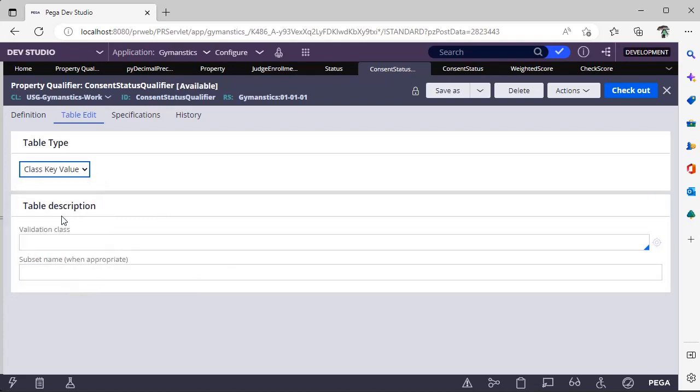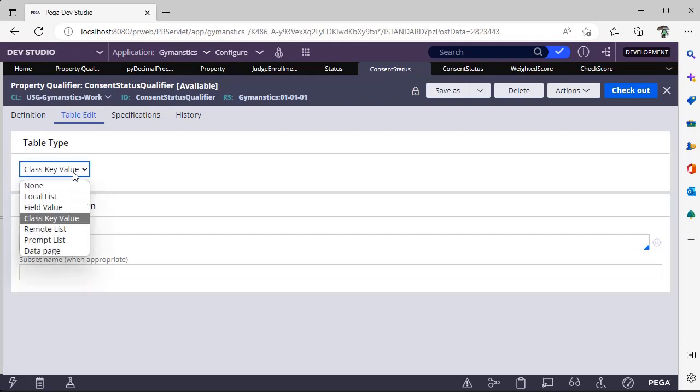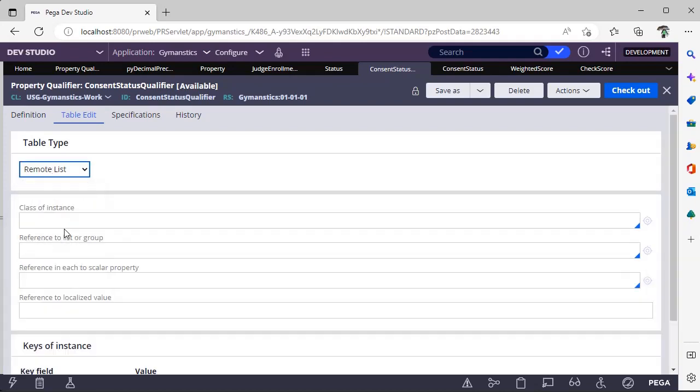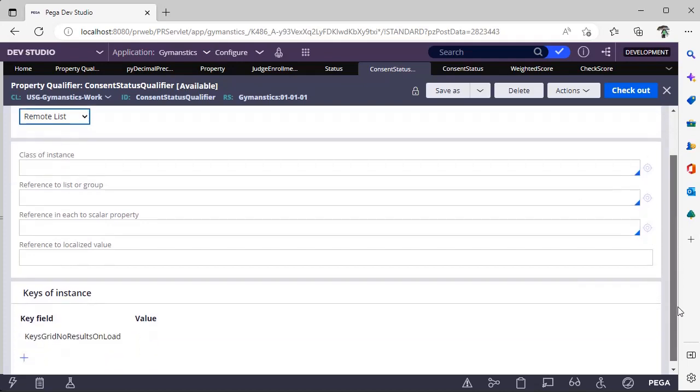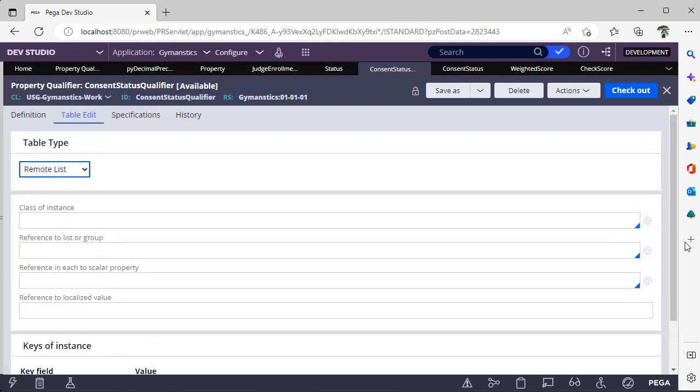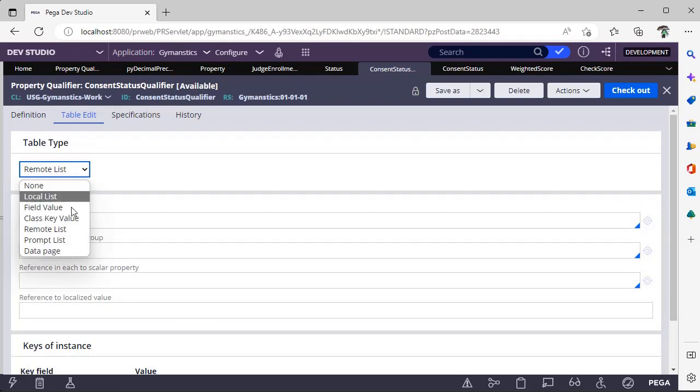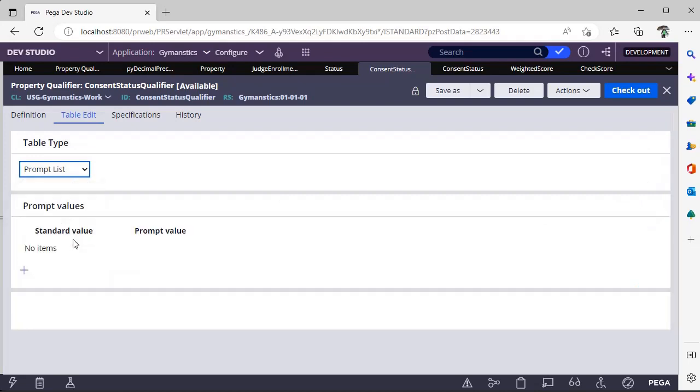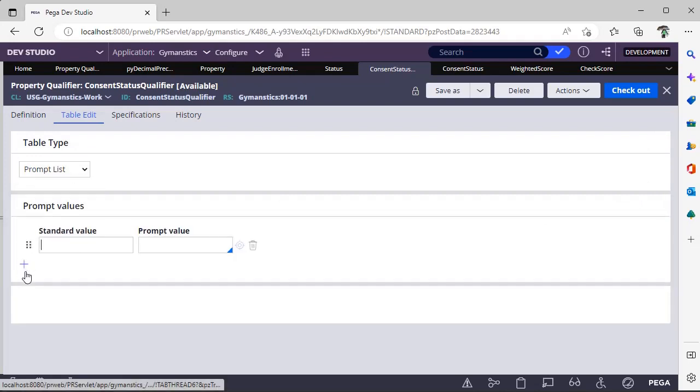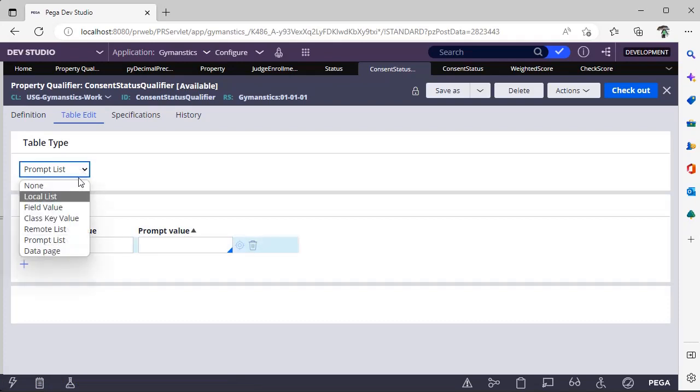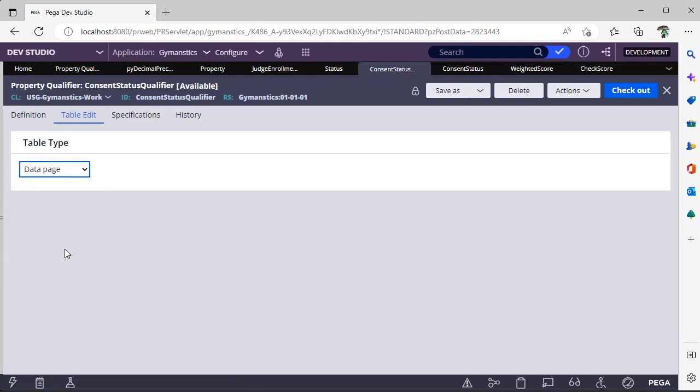Class key value - these are the different parameters we have to pass. For remote list, here you can give combination of key field and values, and you can add plus and you can add this value and prompt value data page if you have.